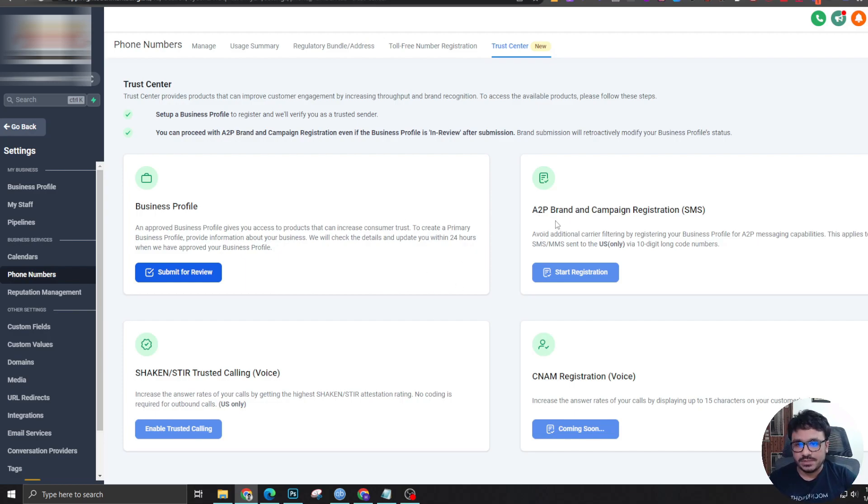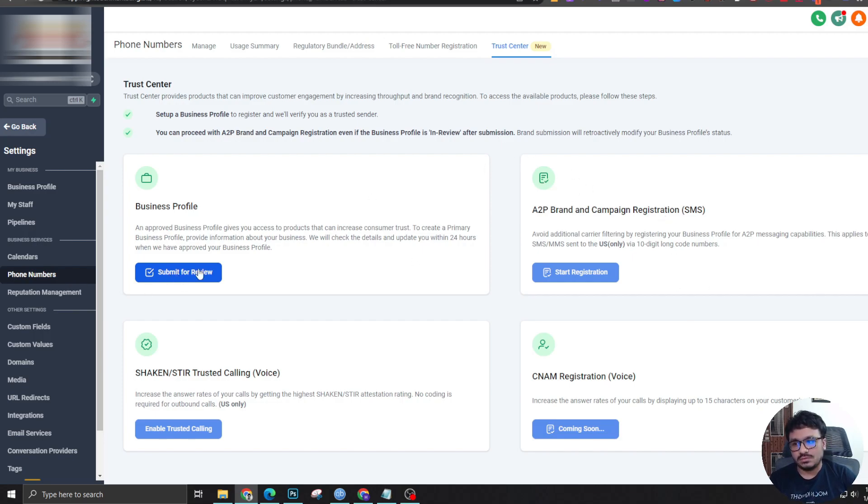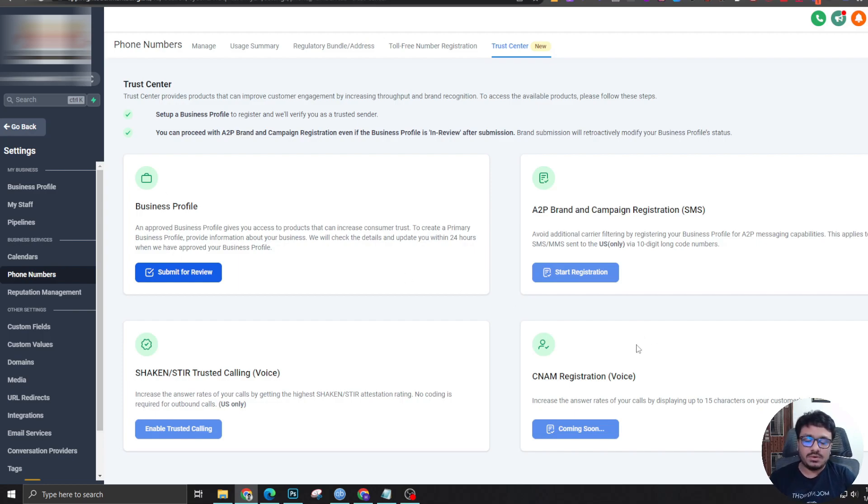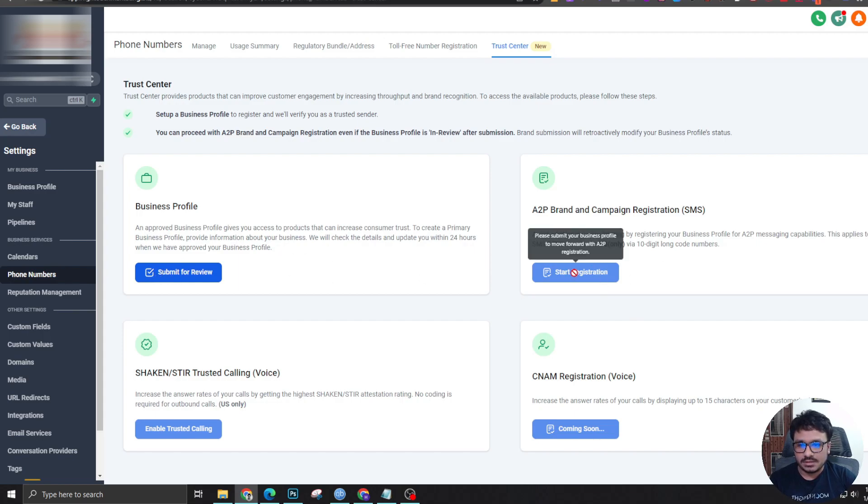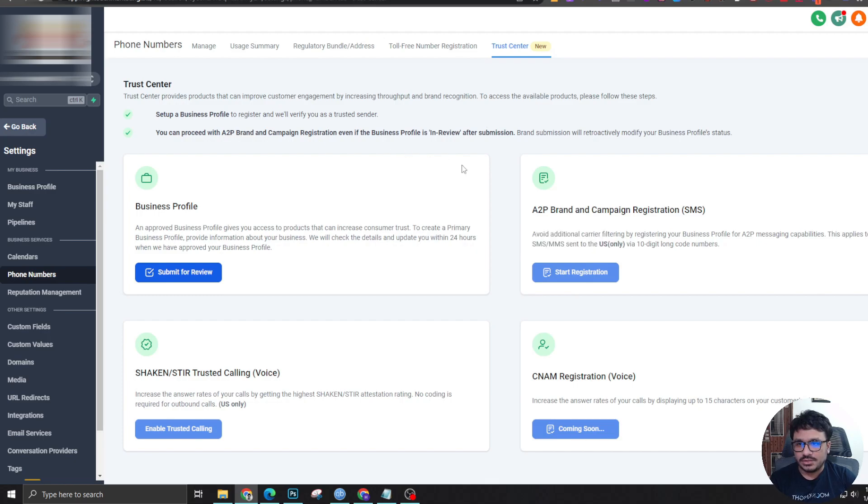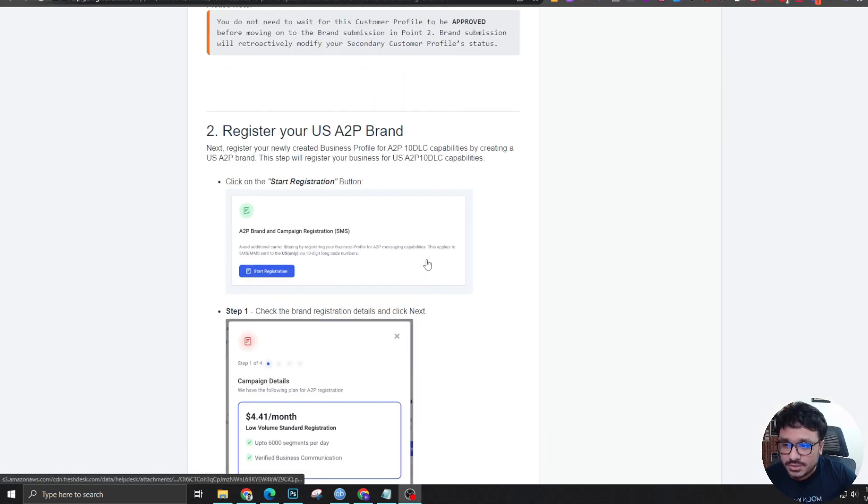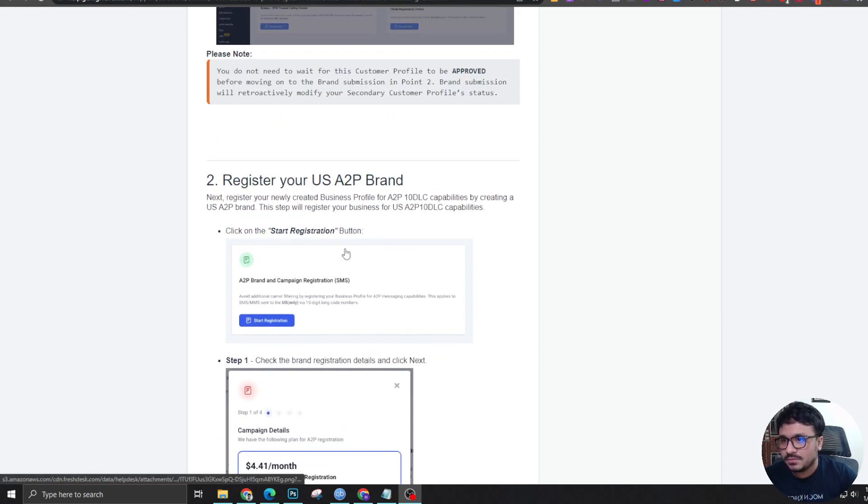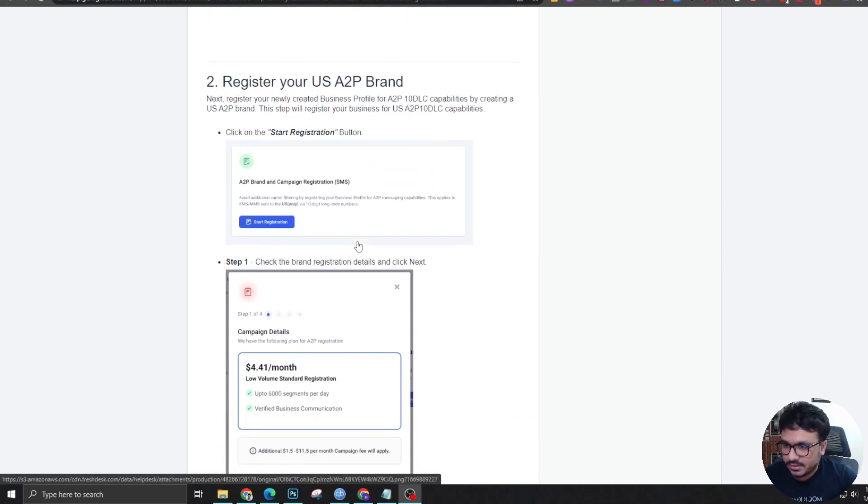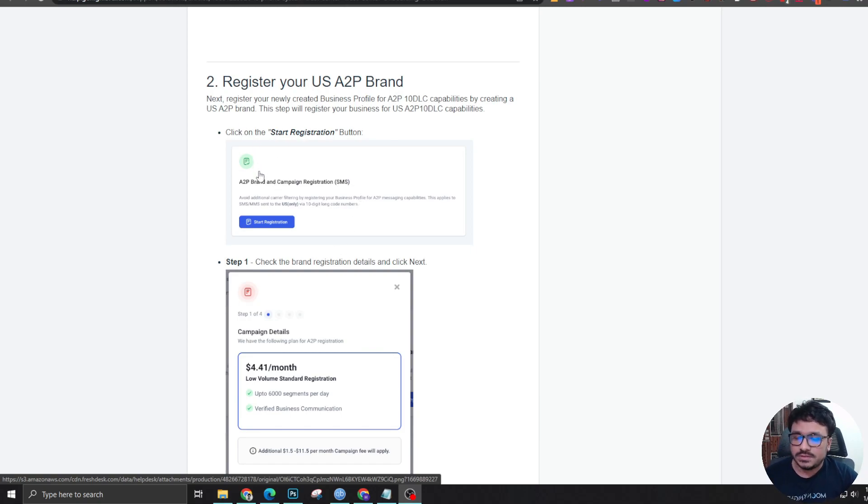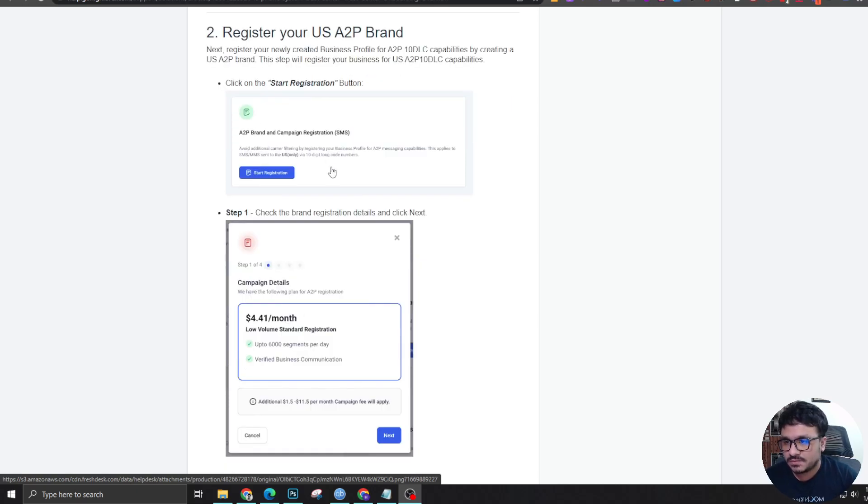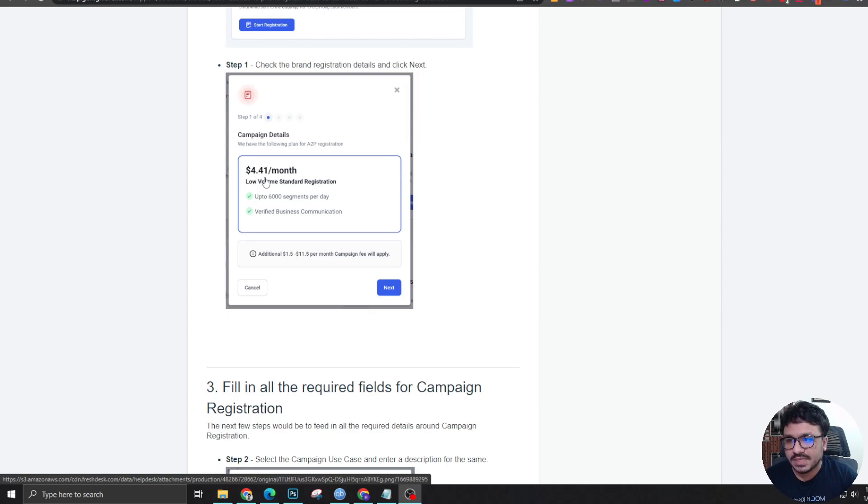Now we are going to go over A2P brand and campaign registration. This is the most important thing. So once you are done with this, then you can apply for this. As you can see, this is not letting me start the registration process now because my business profile is not complete and approved, or you don't have to approve it. Just complete it and submit it and then start registration. So I'm going to go over another registration and show you what they want. I'm going to show you the A2P brand registration through this article. So this is literally how I did this. So I don't have to go over the same process again. Once you are done with the business profile and submit, then you can start doing this A2P registration. You need to start registration and it will charge a one-time fee of 4.41 dollars.